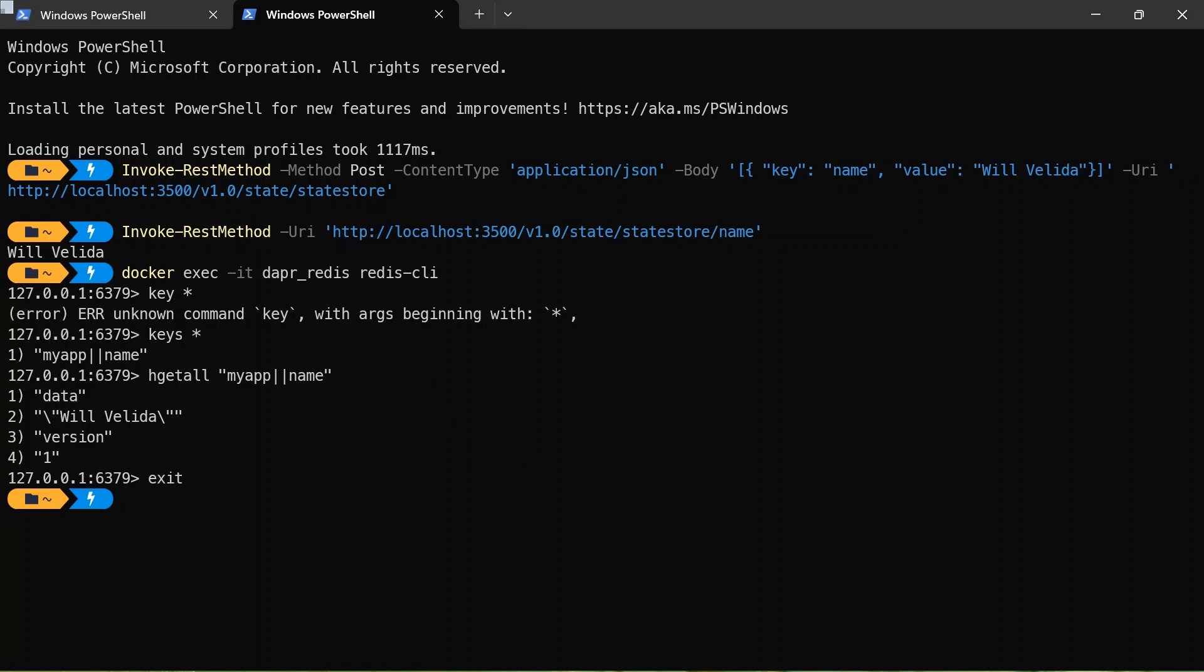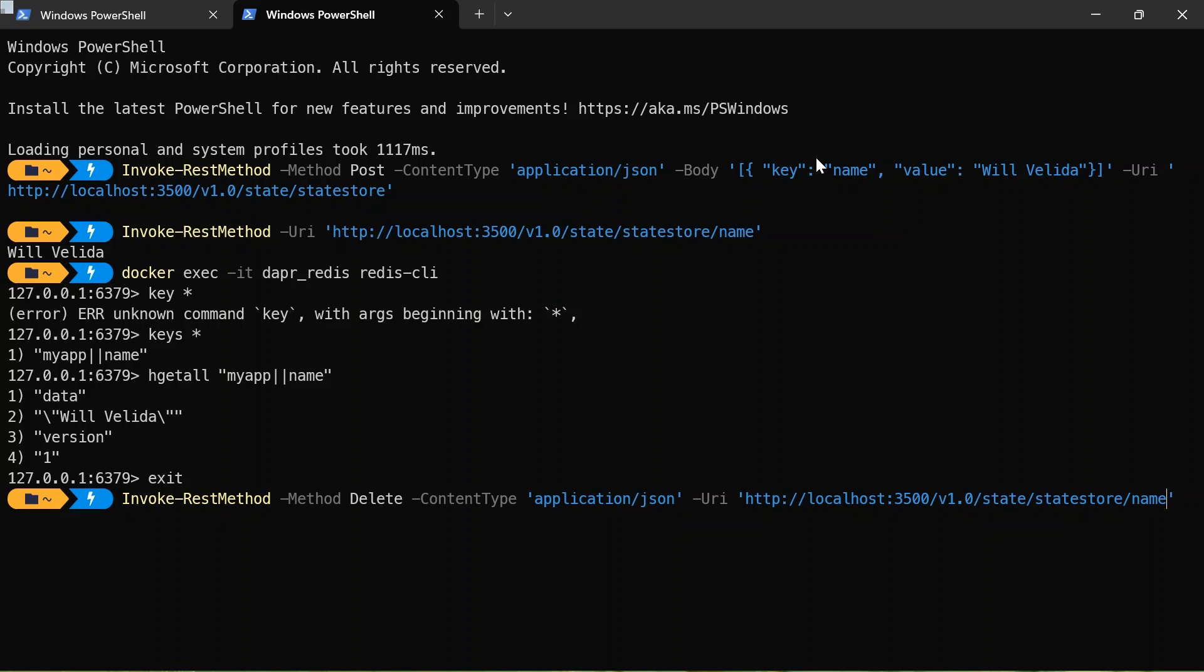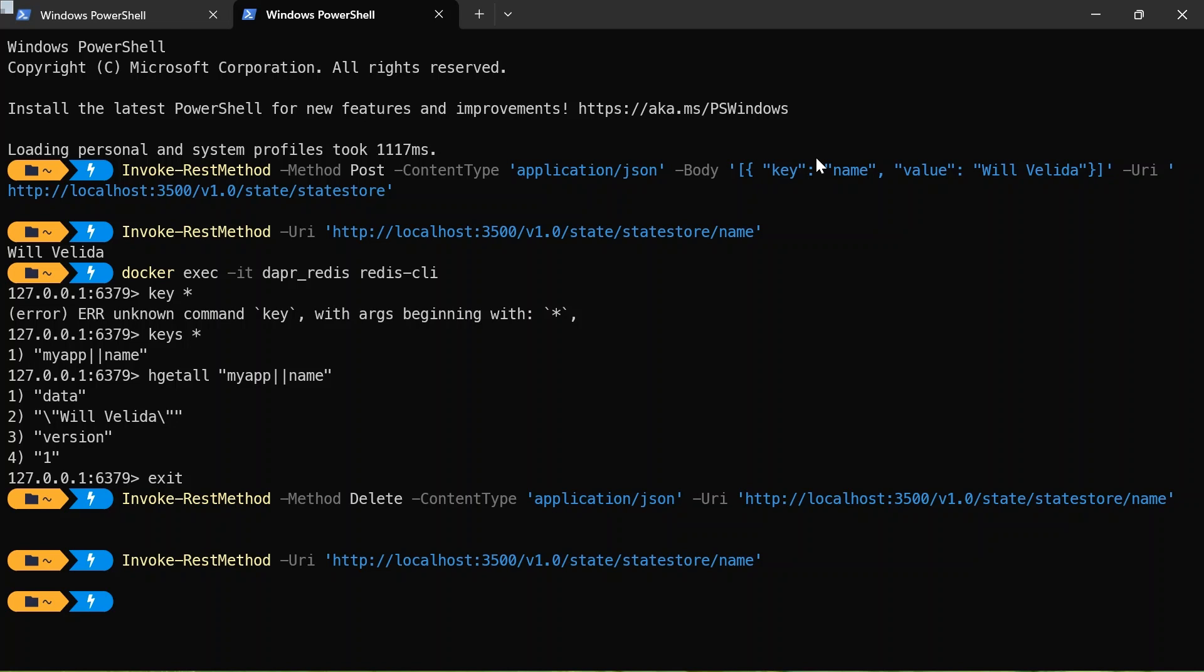I can also delete this from the state store. So go ahead and invoke another method. And then if I try and invoke that again, nothing's been returned. Cool. So that's a very basic example of how we can actually interact with Dapr and interact with state management. In future videos, we'll go into this in more depth and actually use application code to interact with Dapr. So we'll have our application and the Dapr sidecar. In here, we just interact with Dapr via the sidecar. So let's wrap this up.